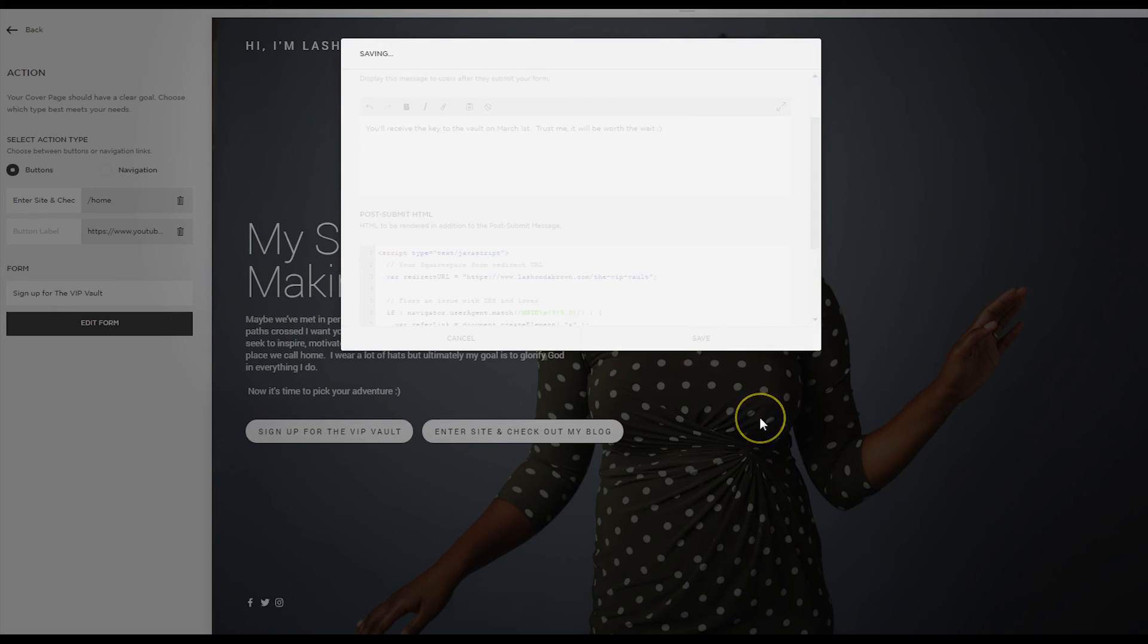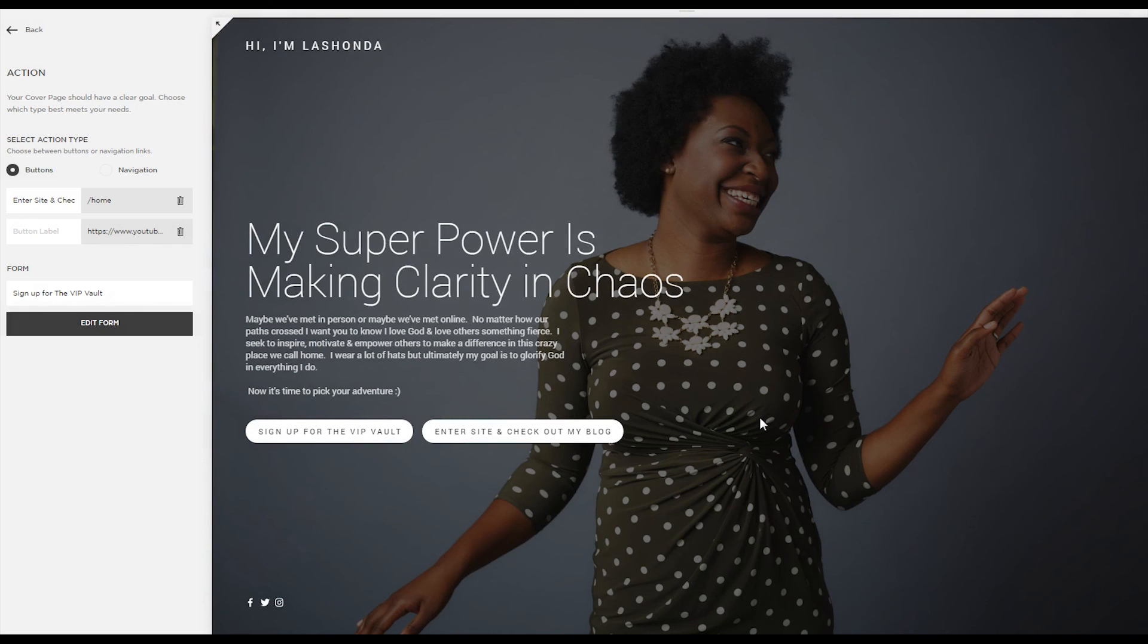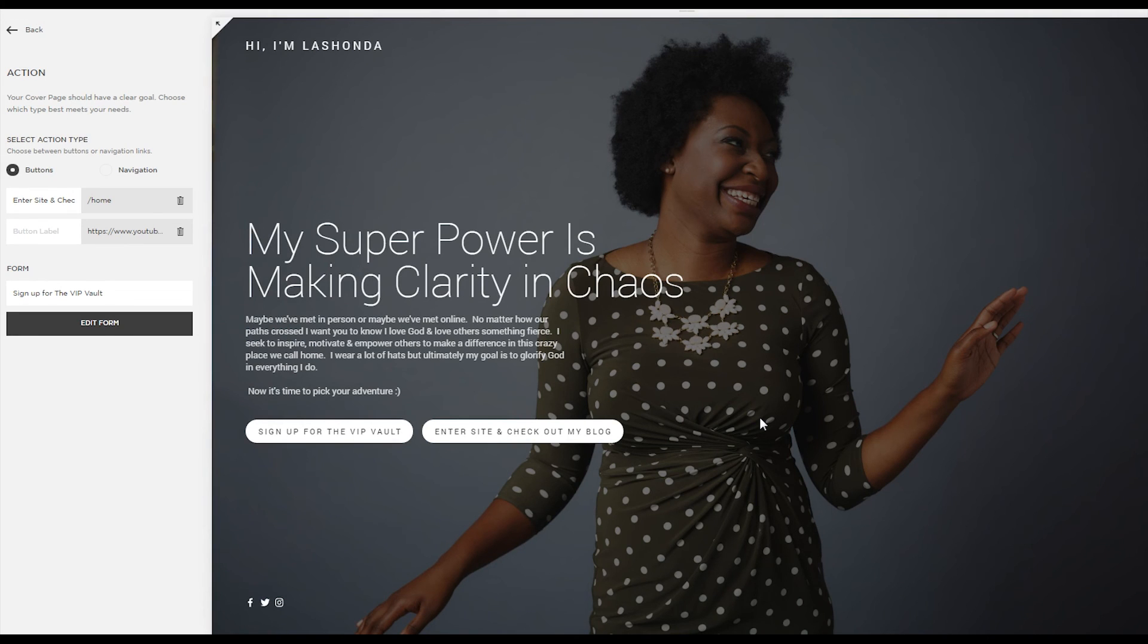What happens with my email marketing system is it will redirect them to the password protected page and the password will be delivered to them in an email. That is all through a sequence that I have set up with a Google spreadsheet and Zapier connected to ConvertKit.